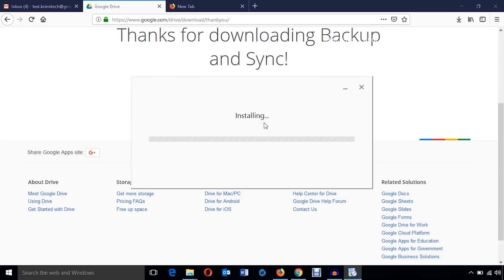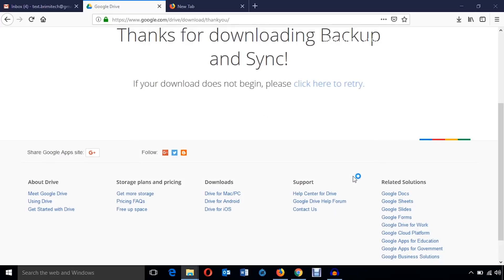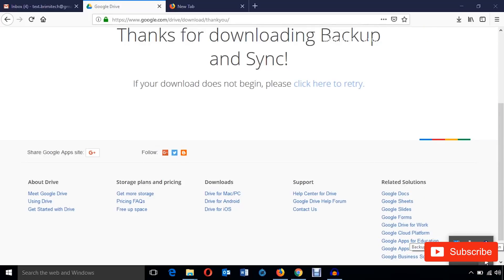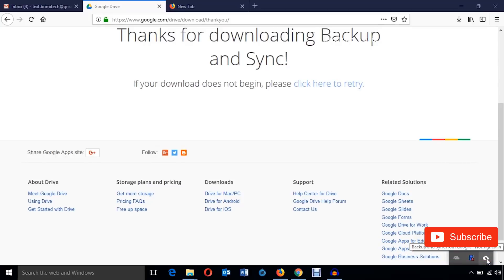The installation is also complete. I'm just going to hit this close button. Well, now on the system icon tray you must find the icon to access the Google Drive. Here you can see, I'm just going to double-click on it.